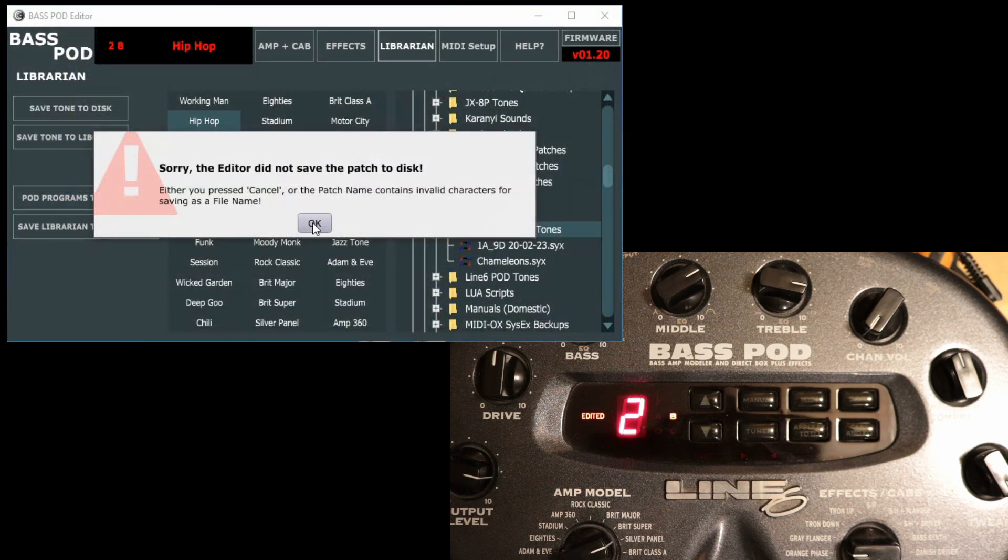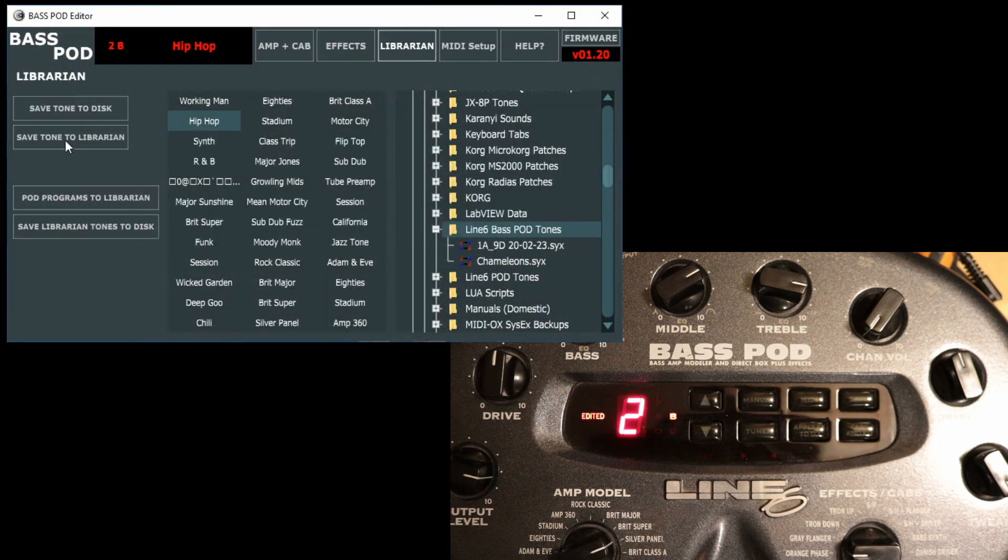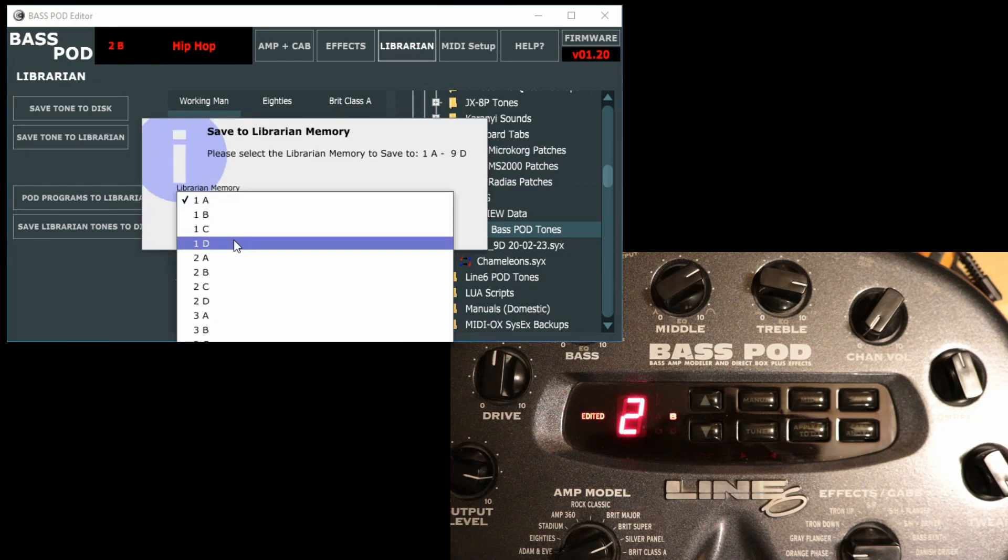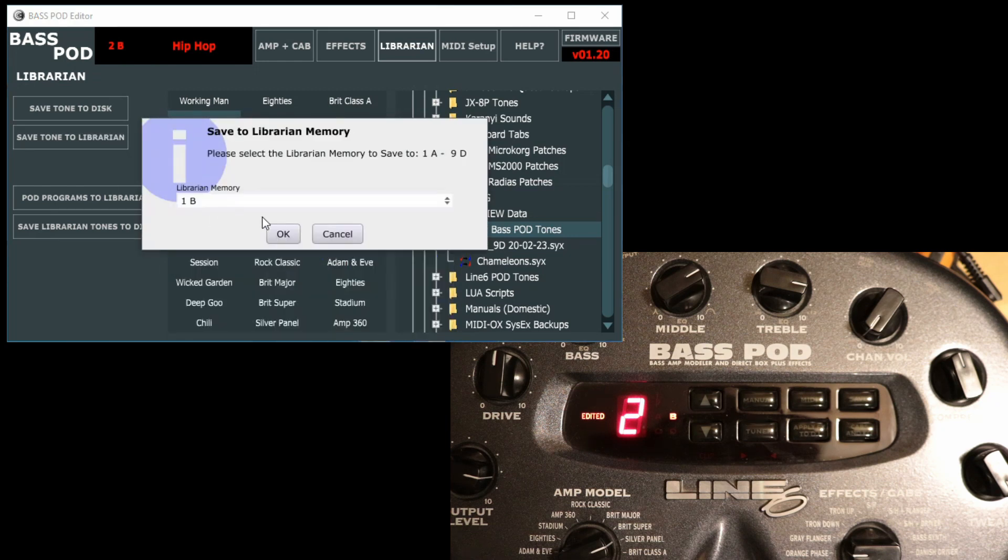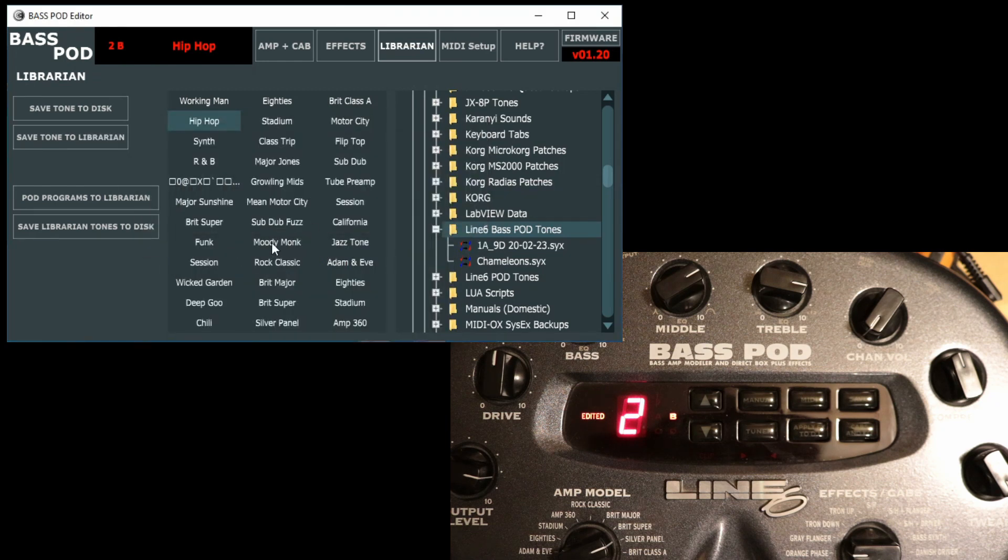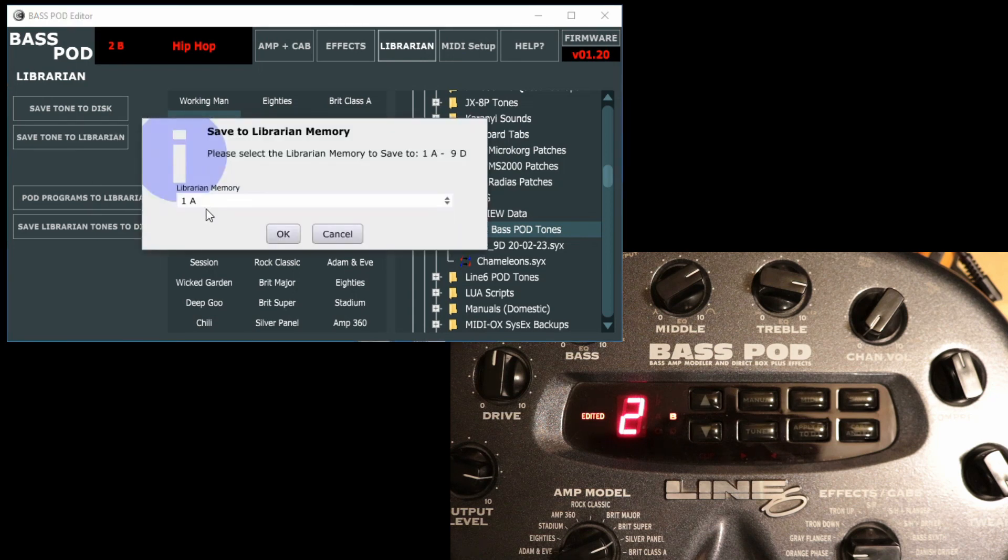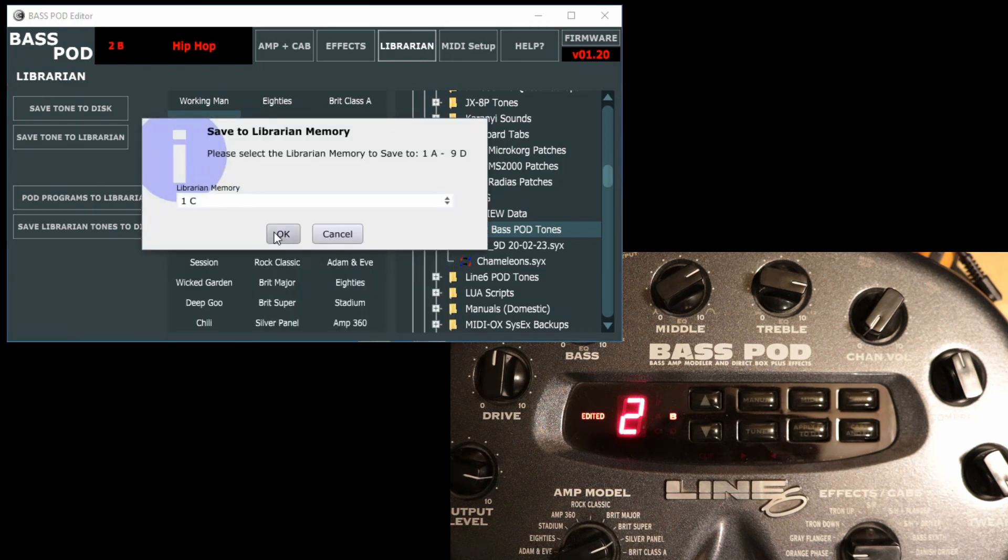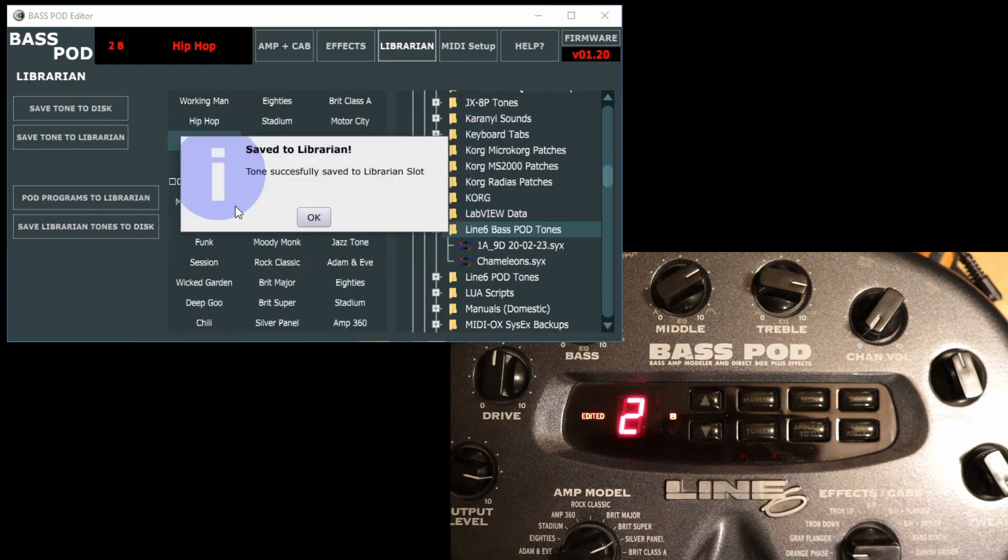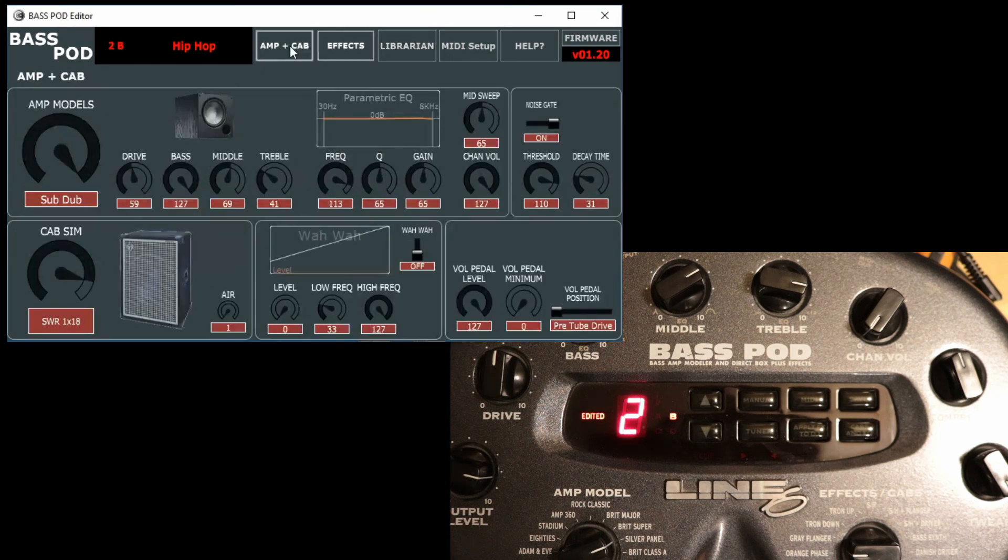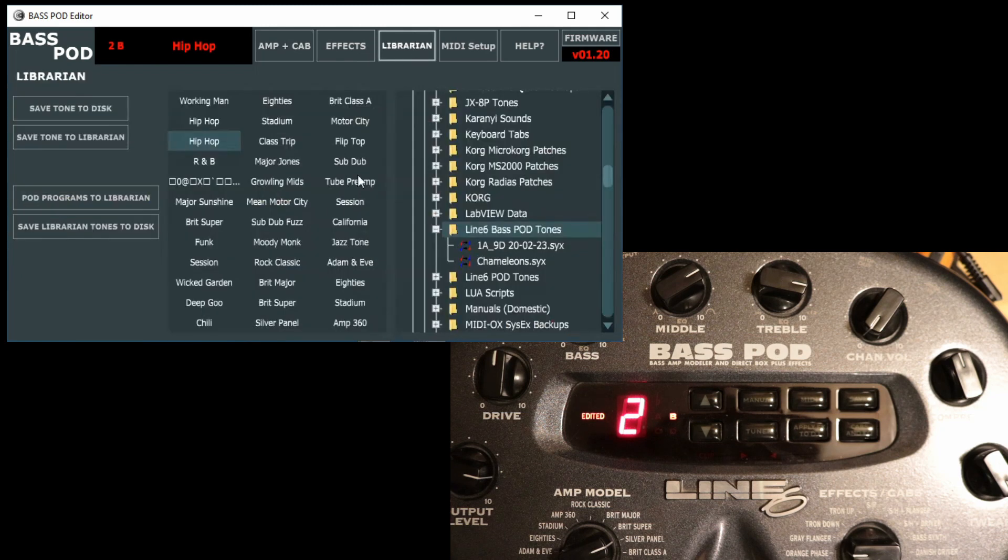Or you can save it to the librarian. So whatever is in the edit buffer here, if we just save tone to librarian, let's put it into 1B. There we go, that's stuck it in there. Copy it into 1C as well if we want. There we go, now it's in there and it's in there. That way you can sort of edit your own tones, go into the librarian, save them into specific slots in the librarian memories, and then save the whole thing to disk like that.